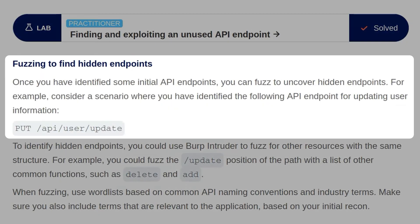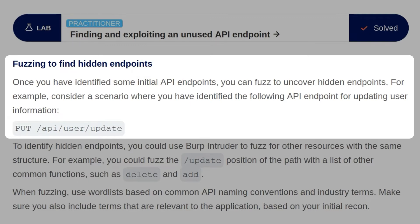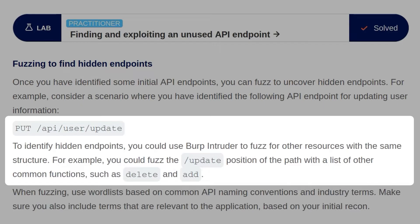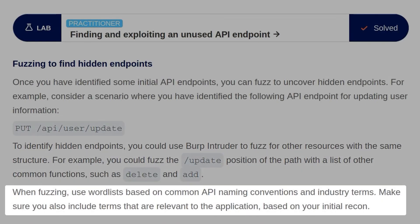Once you've identified some initial API endpoints, you can fuzz to uncover hidden endpoints. For example, consider a scenario where you've identified the following API endpoint for updating user information, and that is a PUT request to /api/user/update. To identify hidden endpoints, we could use Burp Intruder to fuzz other resources with the same structure. For example, we could fuzz the update position of the path with a list of common functions, maybe delete and add.